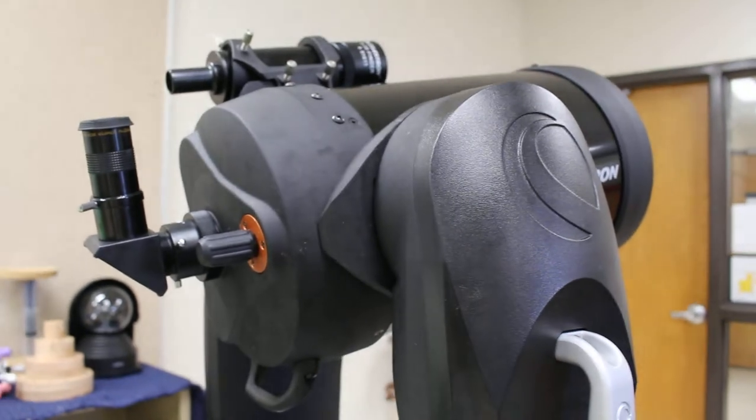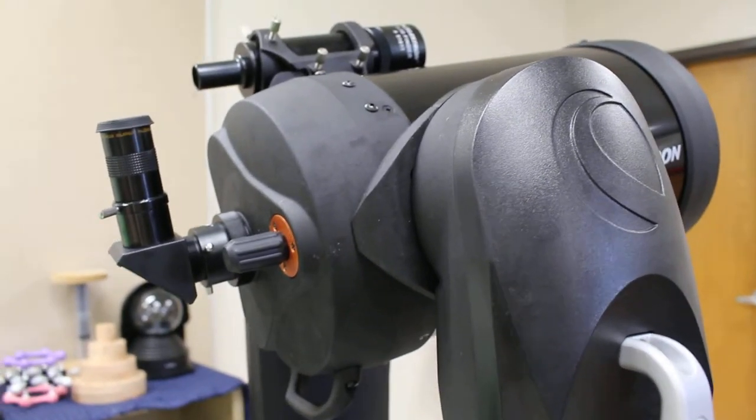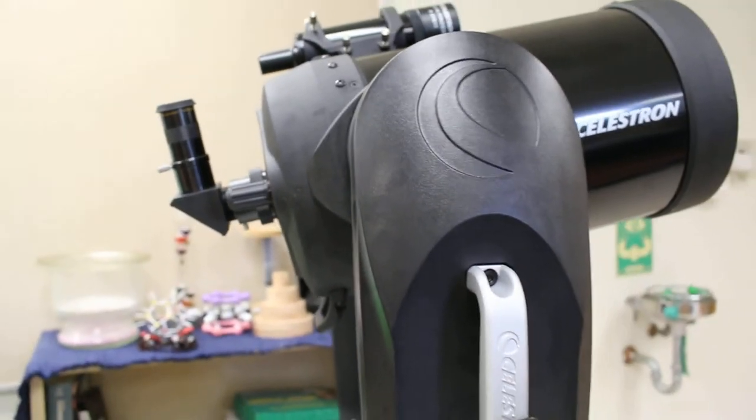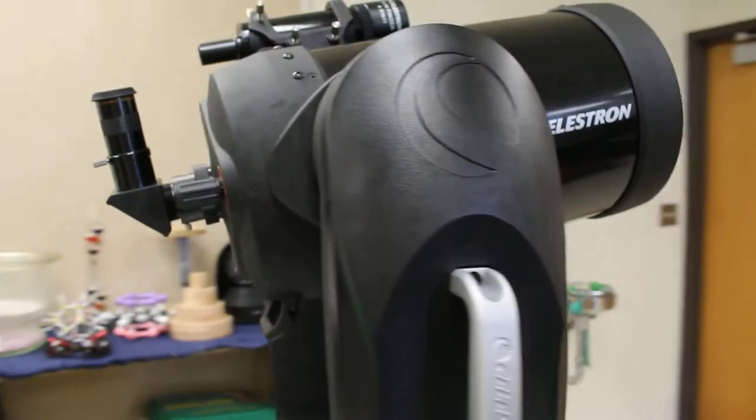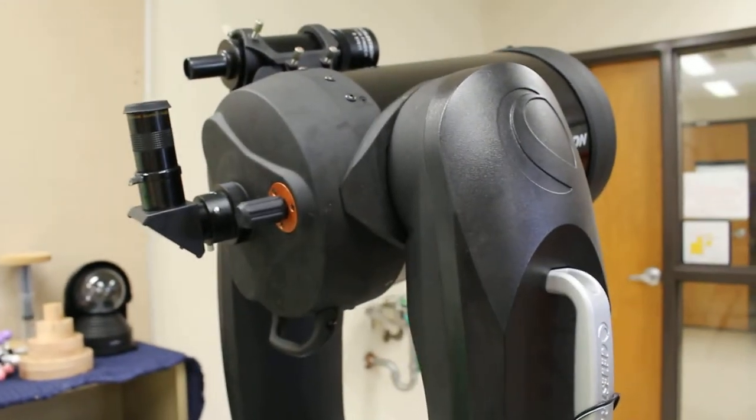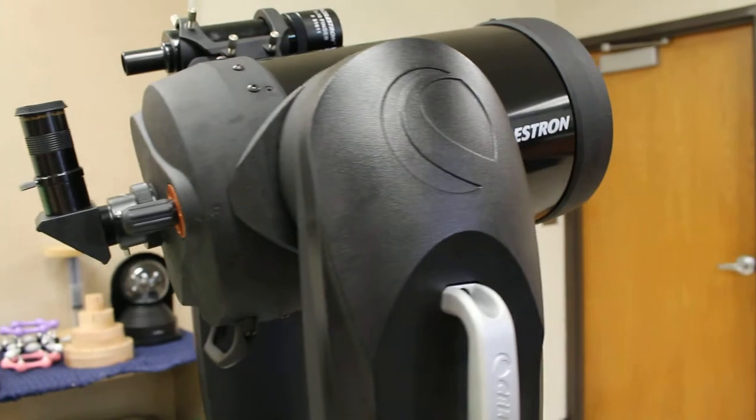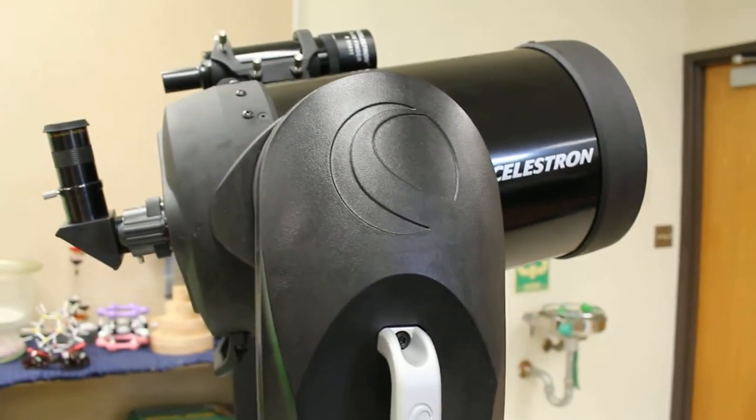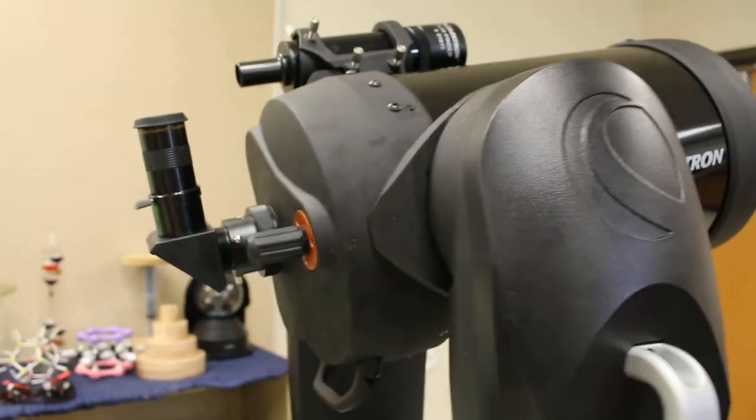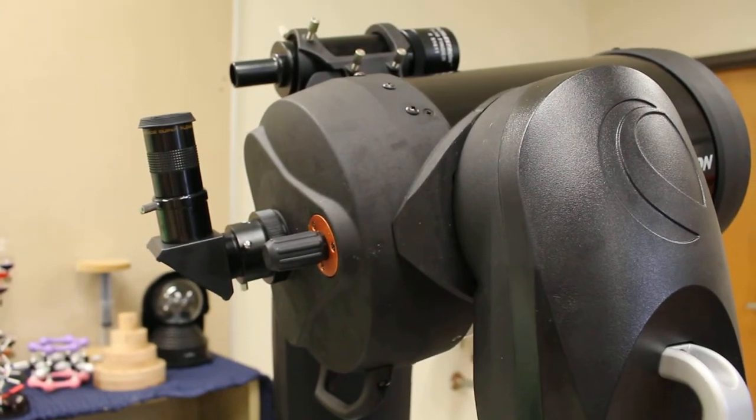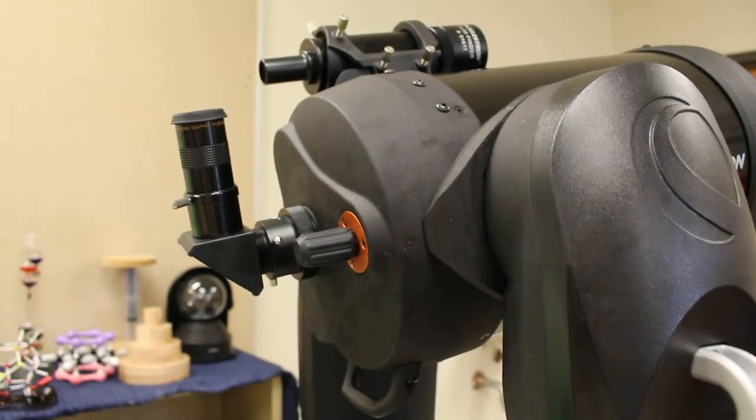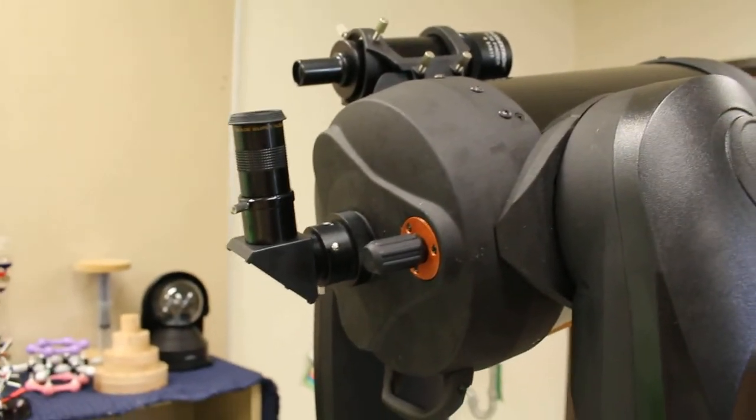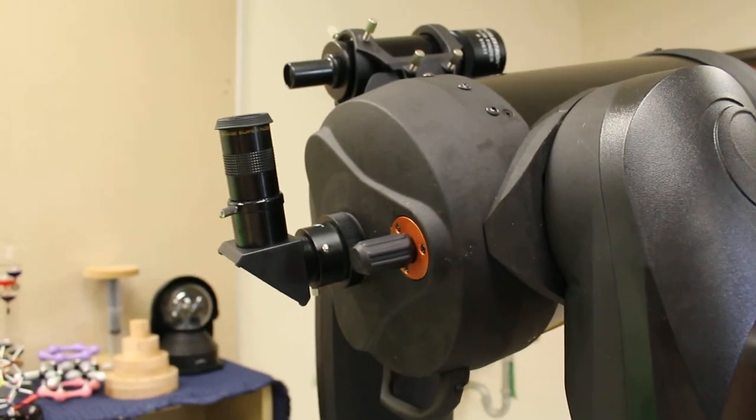So magnification actually is a little ratio problem. Remember I'm not going to ask you to do any calculations in this class, but magnification is the focal length of the telescope, which is set, divided by the focal length of the eyepiece. Since the focal length eyepiece is in the denominator, as that number gets larger magnification decreases.